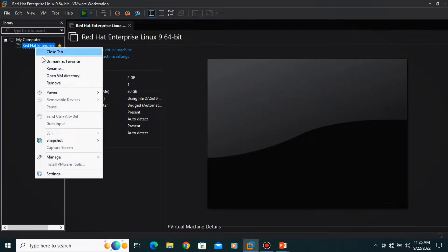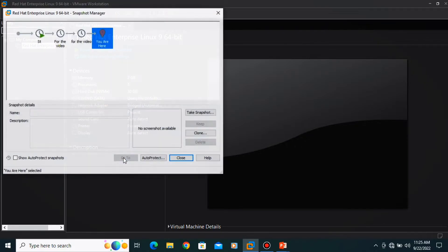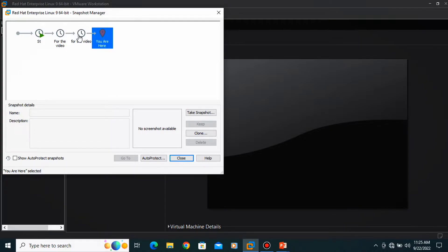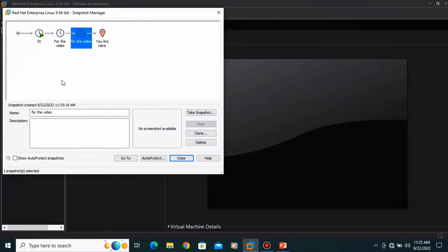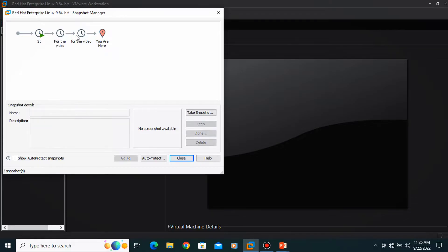Let's right click over here, go to the snapshot, snapshot manager. Now you can see there are three snapshots over here. This one is created at 11:25 and this one is created at 11:20. So this is how you can create your snapshot.